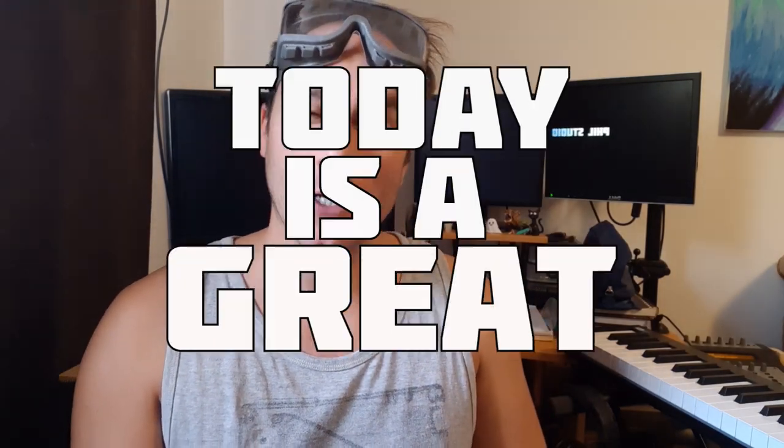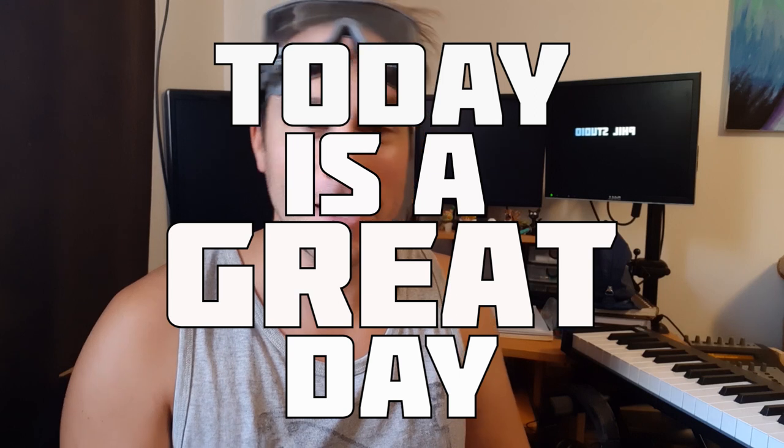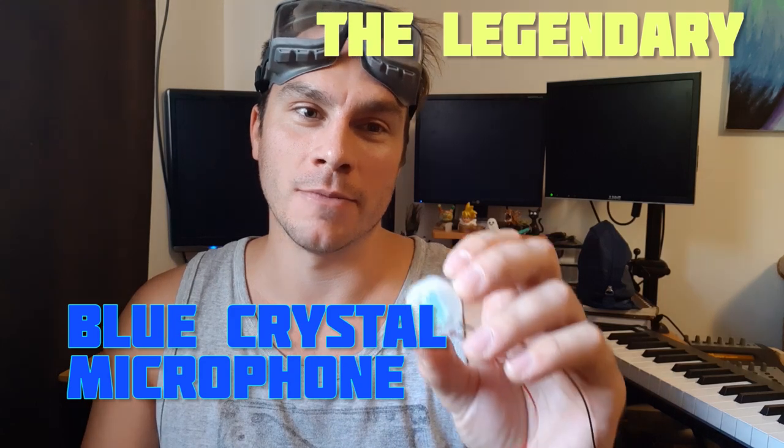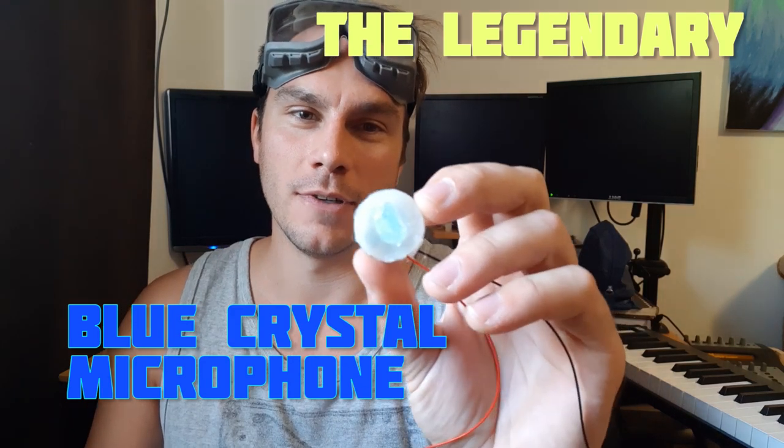Hey guys, what's up and welcome to the Phil Studio! Today is a great day because after a week of hard work, I finally managed to create a great gadget from scratch. I present to you the legendary Blue Crystal Microphone.